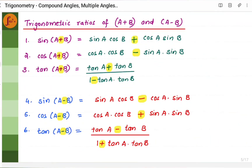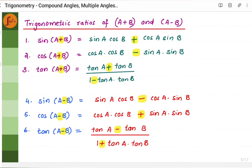Now let us go through compound angle formulas. We can derive each of these formulas, but in this video we will just go through the formulas and solve a few problems. sin(A+B) = sin A cos B + cos A sin B. For sin(A−B), it is the same except the sign becomes minus: sin A cos B − cos A sin B.